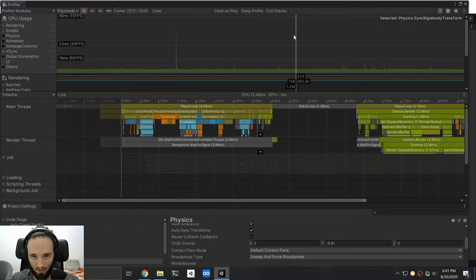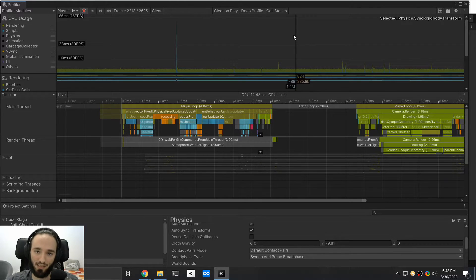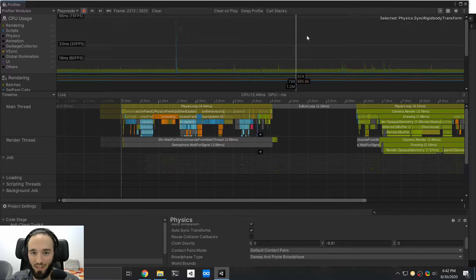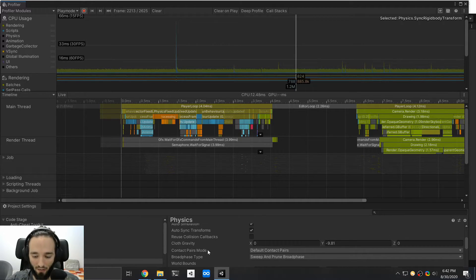Ideally, this shouldn't happen several times per frame — this should only happen every time that the physics engine ticks. There is a very quick solution for this, which involves going into your project settings, and then in the physics category, you have an option called autosync transforms.